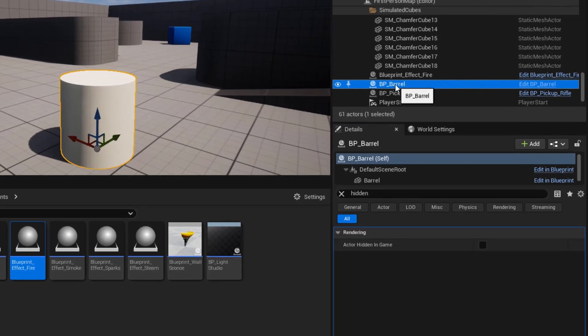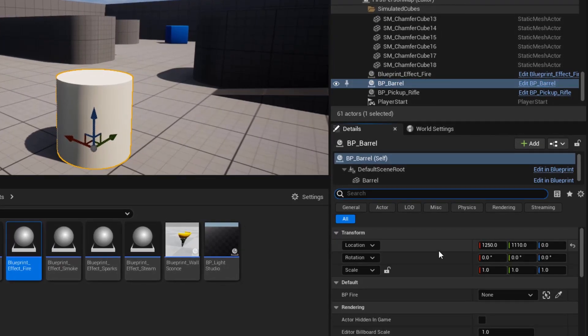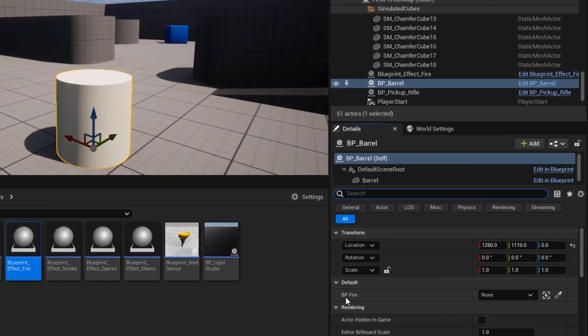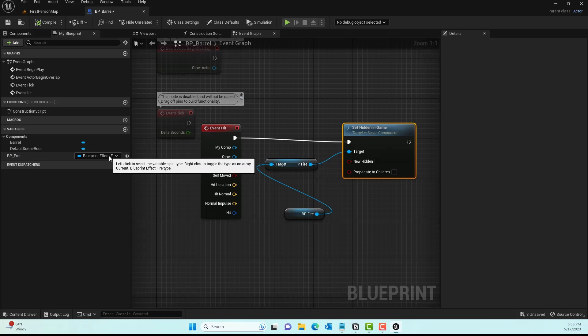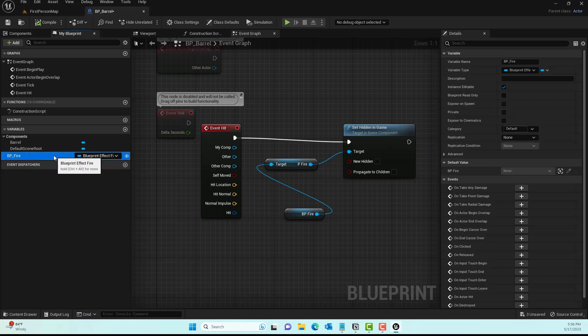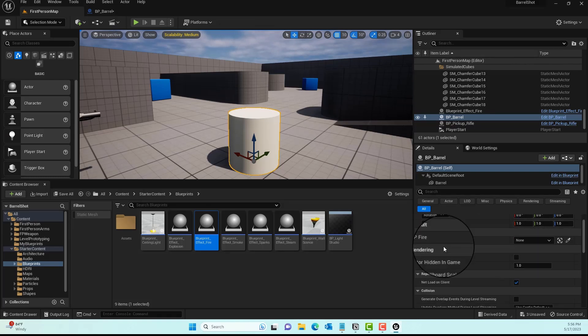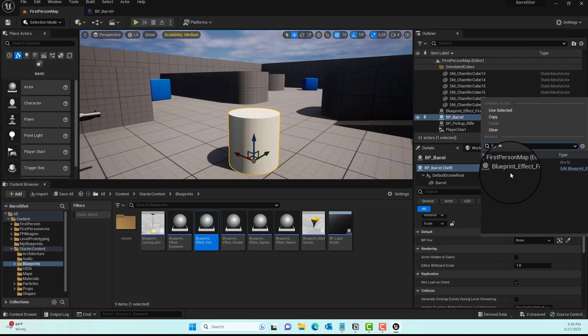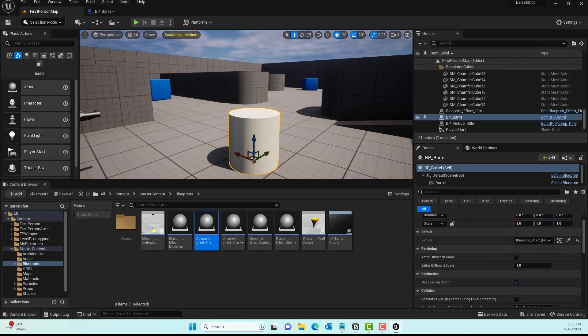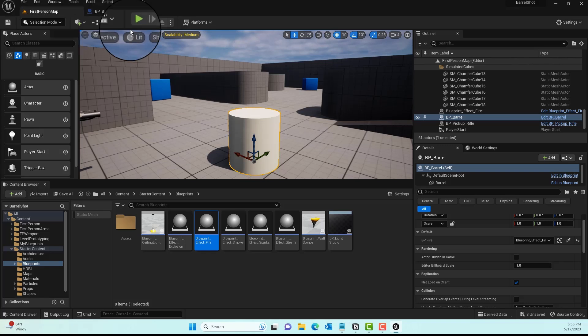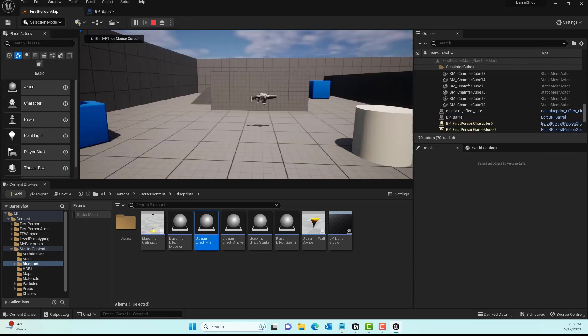Now we'll click BP_barrel. Underneath that BP_fire reference variable that we added, we want to add that BP Fire from the blueprint. Right here in Blueprint, BP_fire, go ahead and select that blueprint. That's all we need to do.